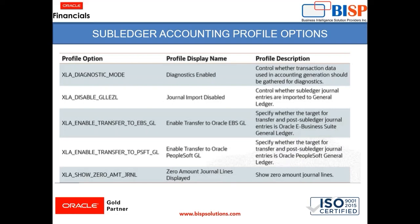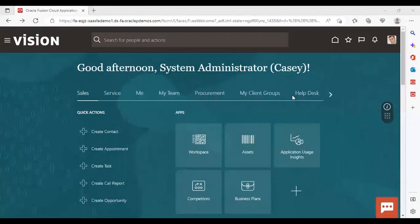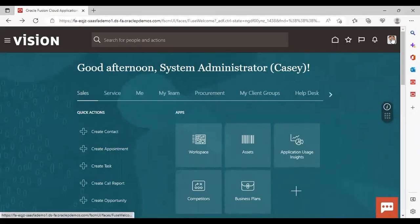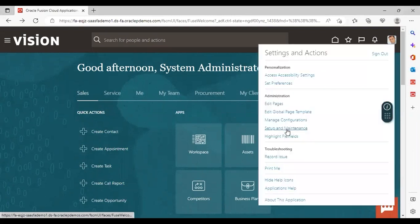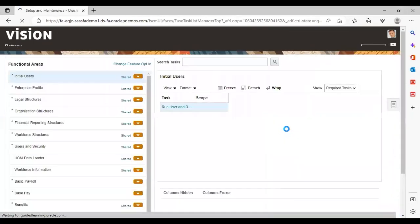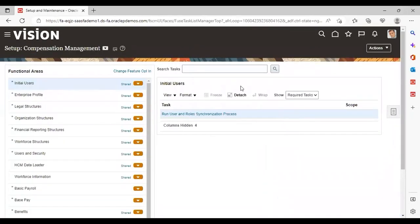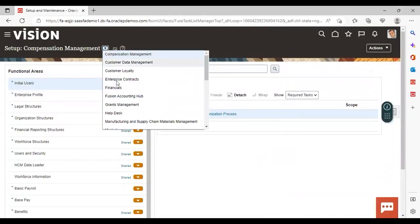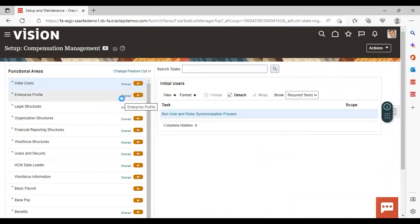So what we will do, we'll go to the instance and we will see from which task you can see these profile options and set the same. So let's move to the instance now. So now after logging to the instance, let's go to settings and action, setup and maintenance.